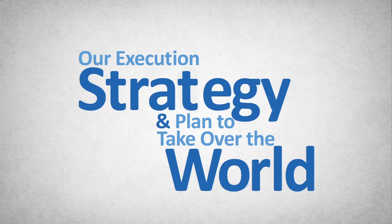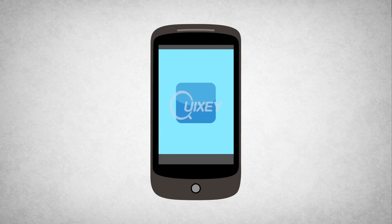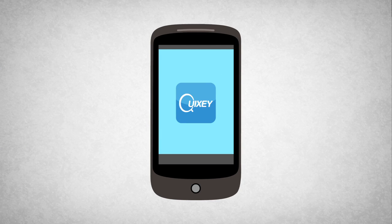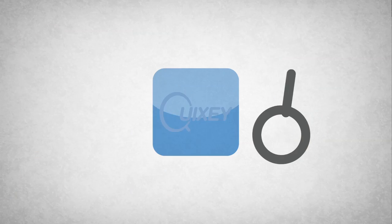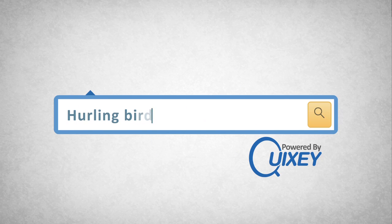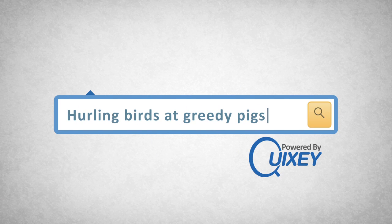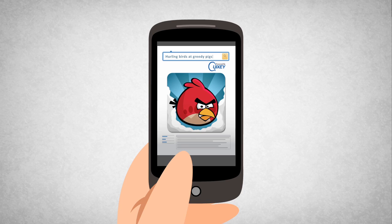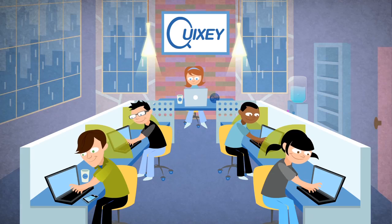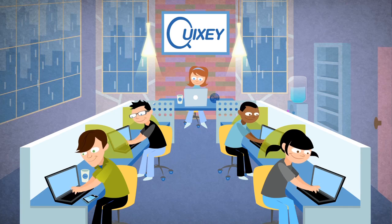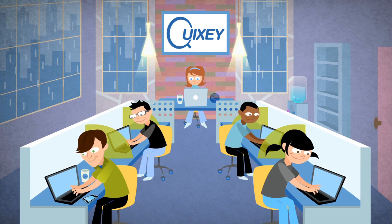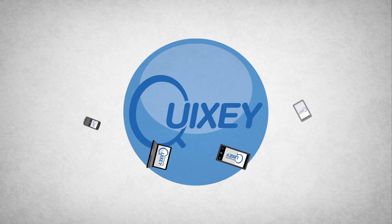Our execution strategy. We specialize in powering app search. We don't have an app that you can download onto your smartphone, because we believe in being directly integrated into every platform and device. We want to be everywhere. That's why we are rapidly forming partnerships. We'll be powering billions of search queries in no time.